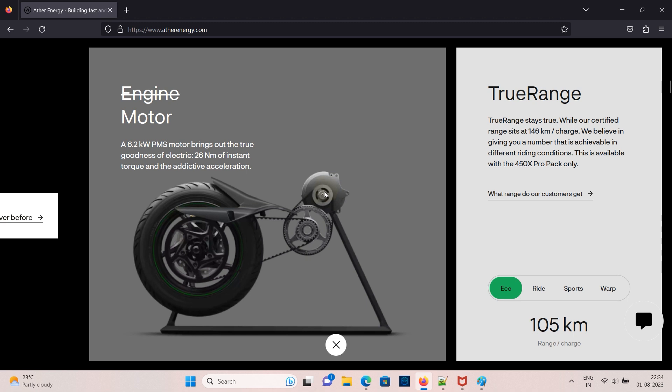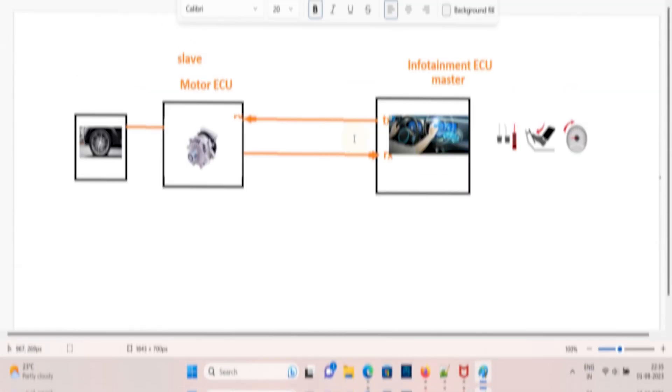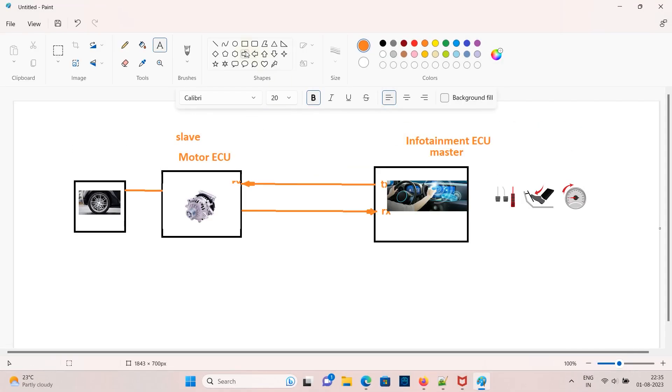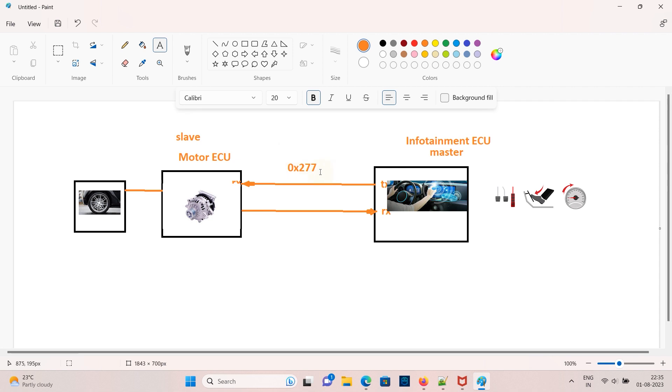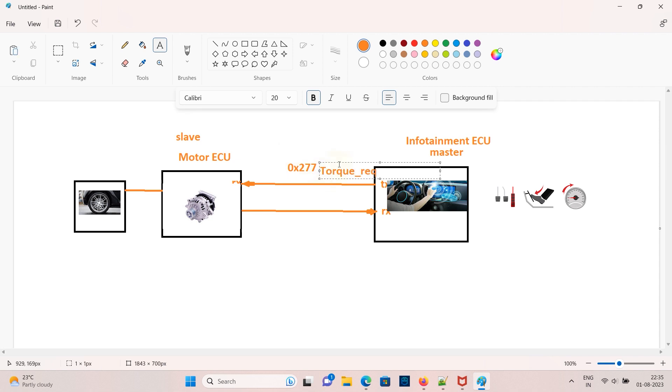Here this motor ECU in a two-wheeler bike is controlled by a CAN signal from another ECU. So for example the master ECU will control the torque by sending a CAN signal in message 277 which is a CAN ID. I am taking a random CAN ID.